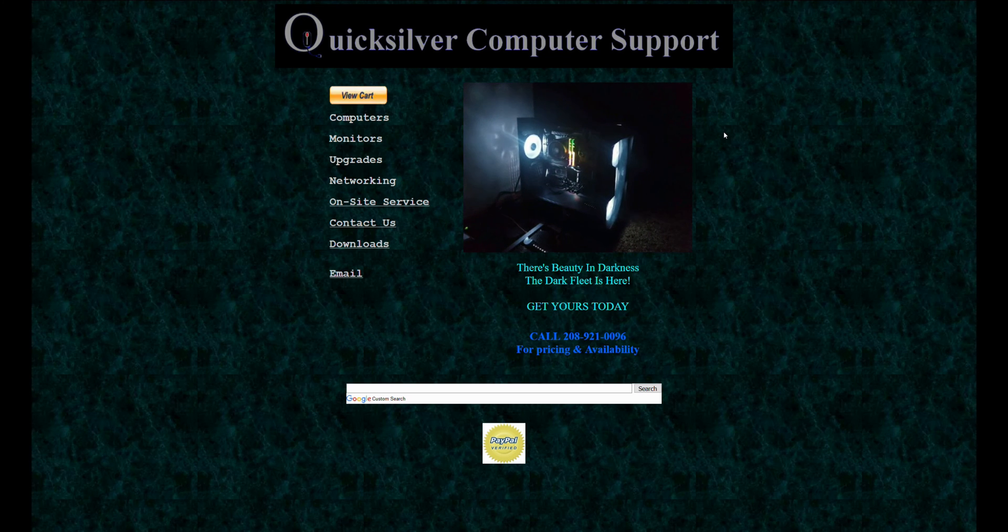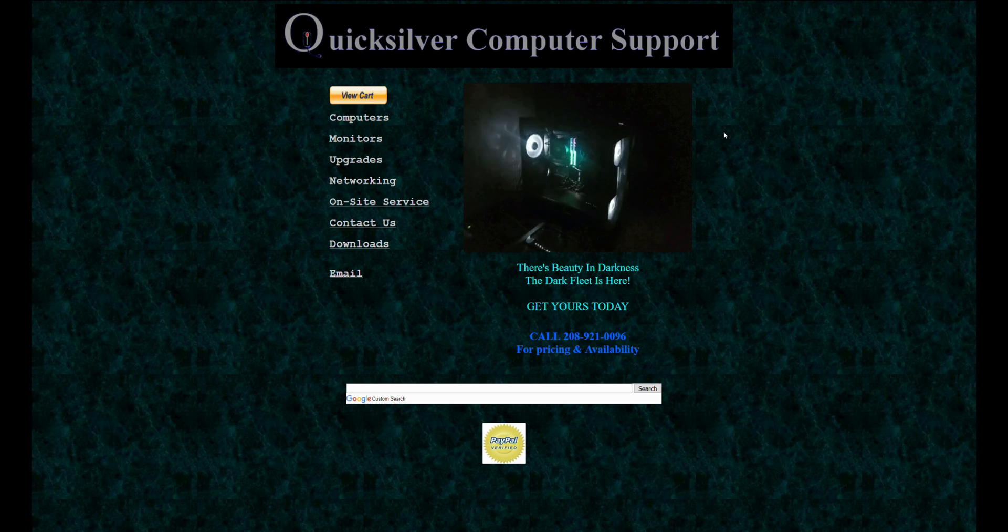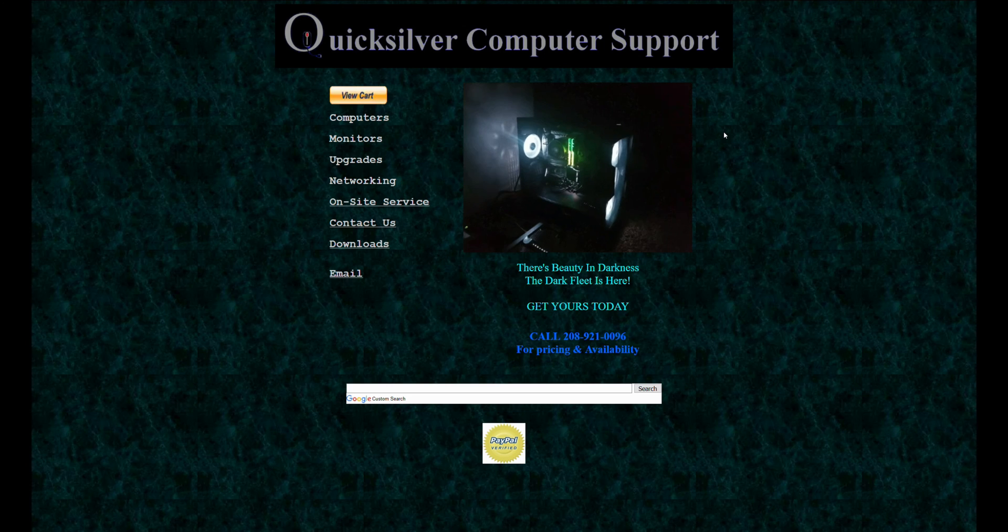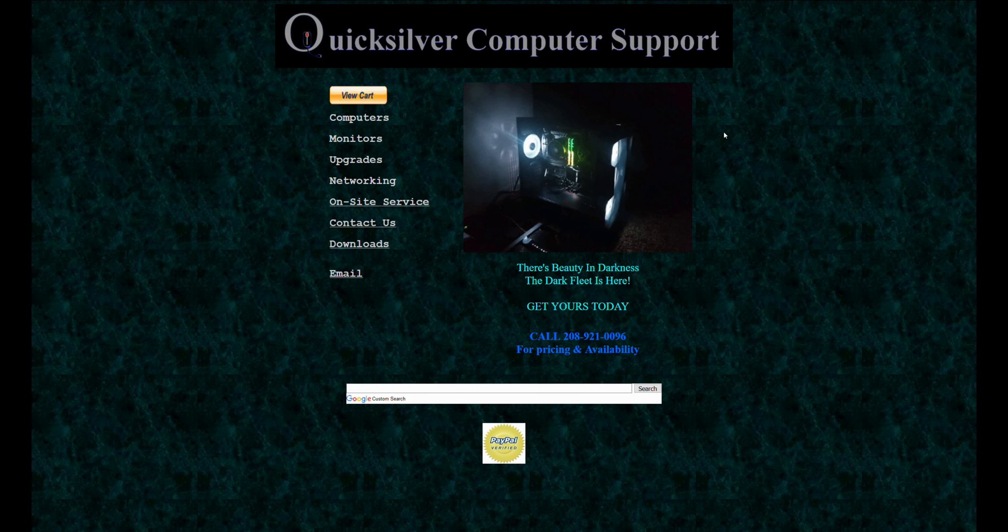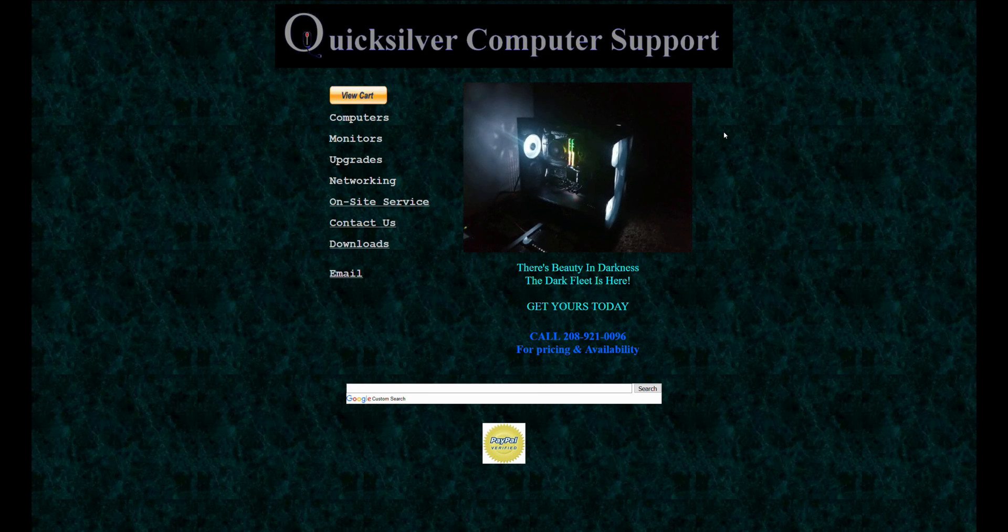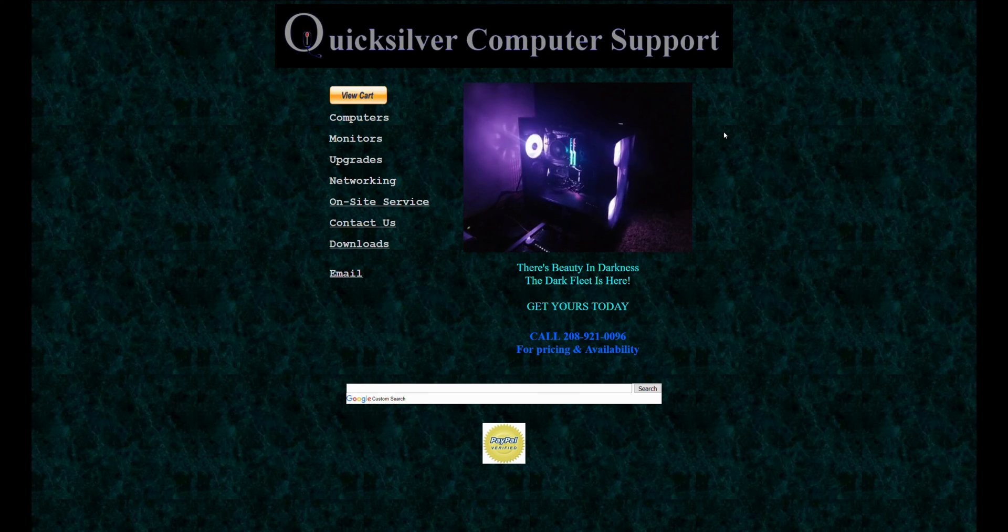As you can see right now, welcome to the web page. Yes, I know it needs to be updated. I've got some plans for it, so maybe I'll get those done next month. Until then, it's going to look like an almost 20-year-old web page, because it is.